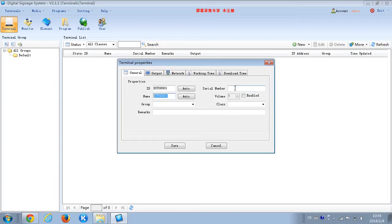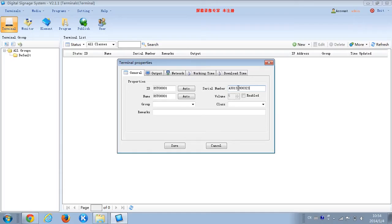We need to input the service number, and the service number comes from the display unit. We can find this service number at the display terminal. The service number is 301328-0323, and each of our display terminals has a unique service number.